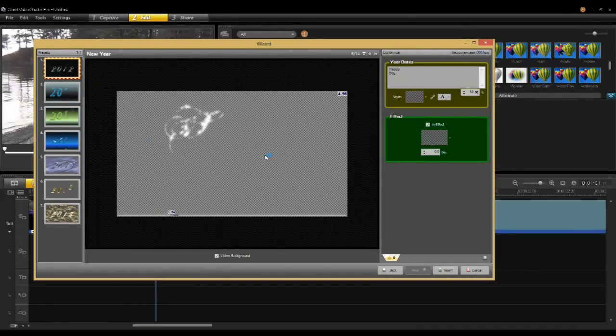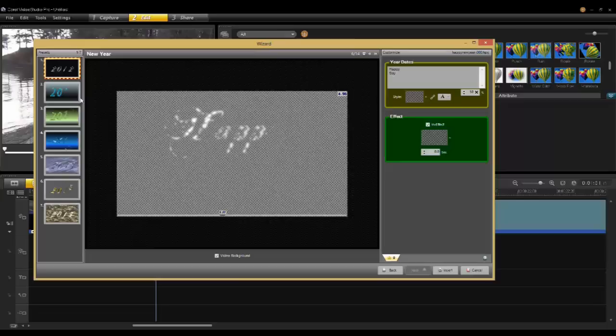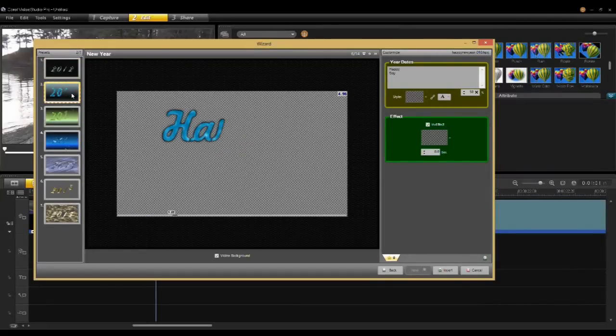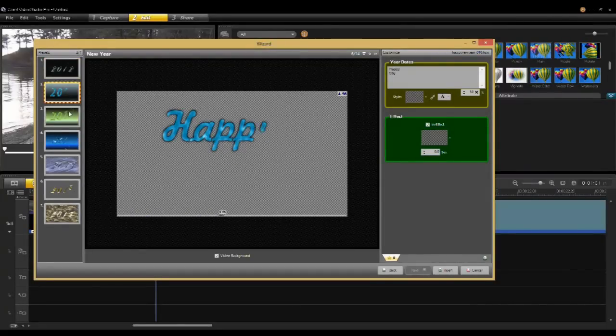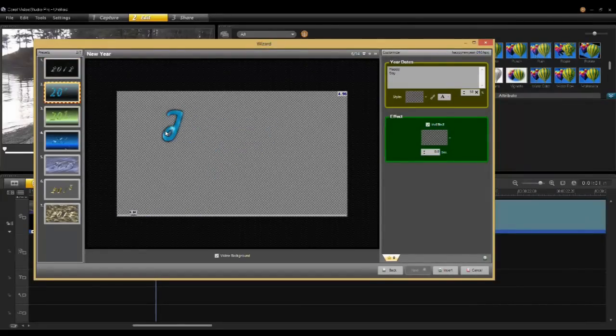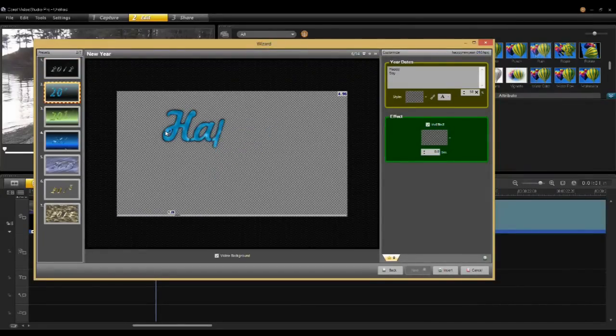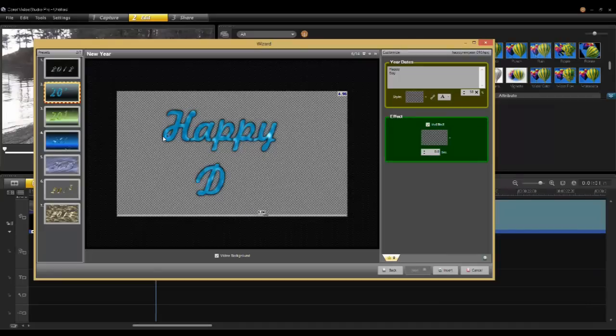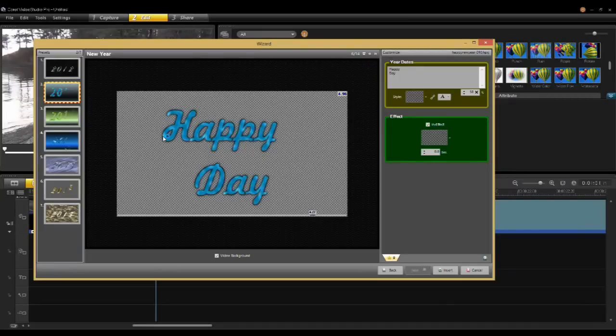I can pick different styles here as well. So for instance, just clicking on the left side into the presets. You can see there's a font picked. There's a color and an animation as well.